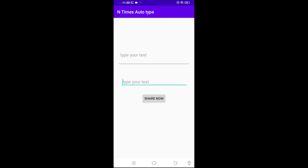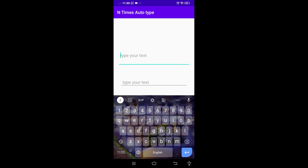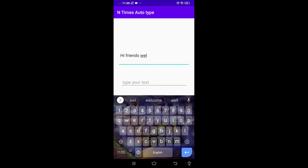Hi friends, welcome to Time to Learn. In this video we will create an application to repeat our text. Here we type our text. I will type: hi friends, welcome to Time to Learn.